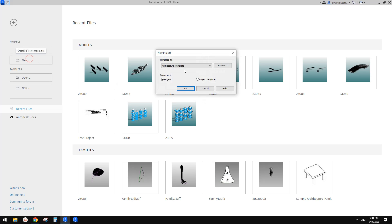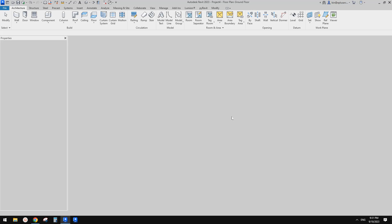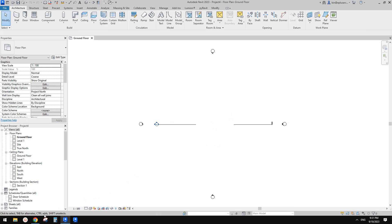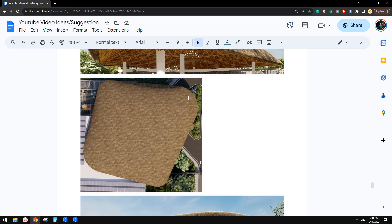First, let's create a project. We're going to create a roof by footprint — basically just create a shape of this one — and on top of that roof we're going to use model in place mass. We're going to create profiles and then use those profiles to create a shape, create a mask, and then apply a roof by face onto it.